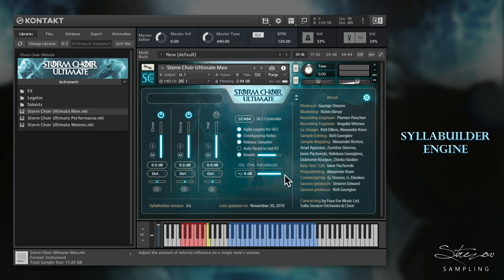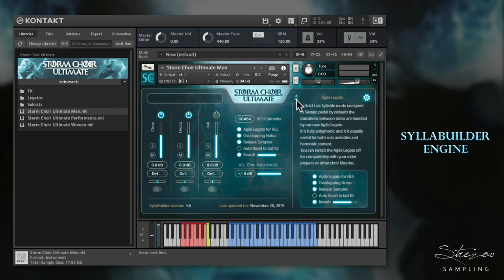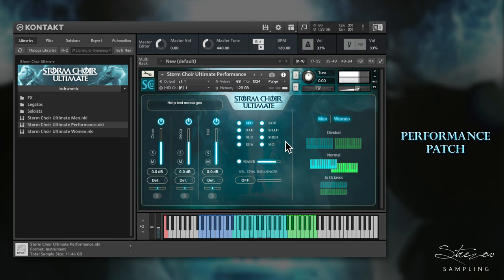And don't worry, if the Syllabuilder looks intimidating to you, there is a built-in help in the settings page. Just scroll up or down with the arrows to see useful hints and tips. Storm Choir Ultimate features a new intuitive performance patch, designed especially for fast out-of-the-box playing or recording with optimal results. The patch itself contains just a part of the functions and content available in the other patches of the library, but its concept is to have all of this at your fingertips.